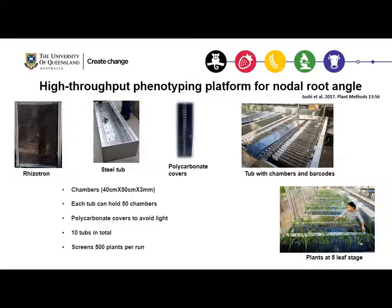Knowing the importance of nodal root angle at seedling stage, we designed this high-throughput phenotyping platform to screen for nodal root angle. We use soil-filled rhizotrons — just two perspex sheets put together with steel clamps — held in steel tubs with slots. Each tub can hold around 50 of these rhizotrons, and we also have polycarbonate covers to prevent light reaching the roots. In total we have 10 of these tubs.